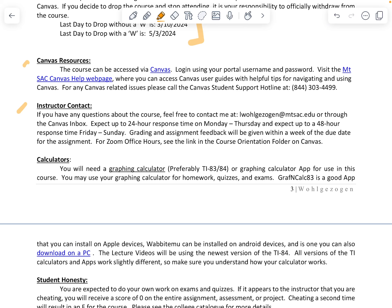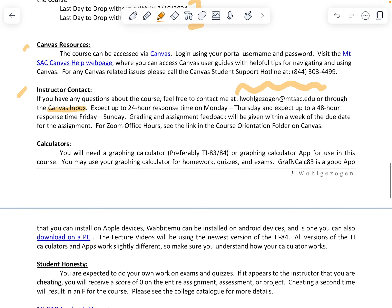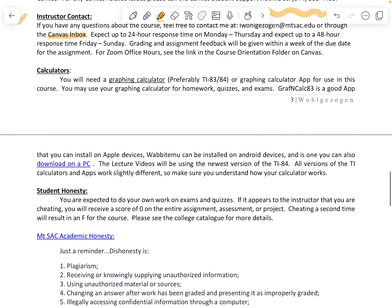For instructor contact, expect a 24-hour turnaround to emails sent to my email address or through Canvas inbox — 24 hours between Monday and Thursday, and a 48-hour response for Friday through Sunday. All written grades will be returned to you within about a week, so please be patient with that.